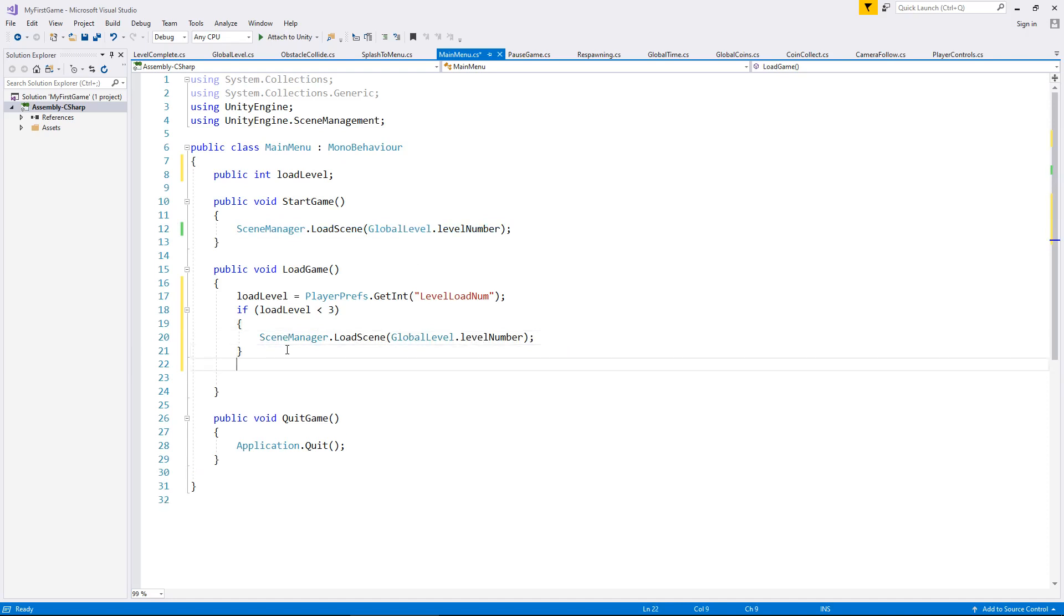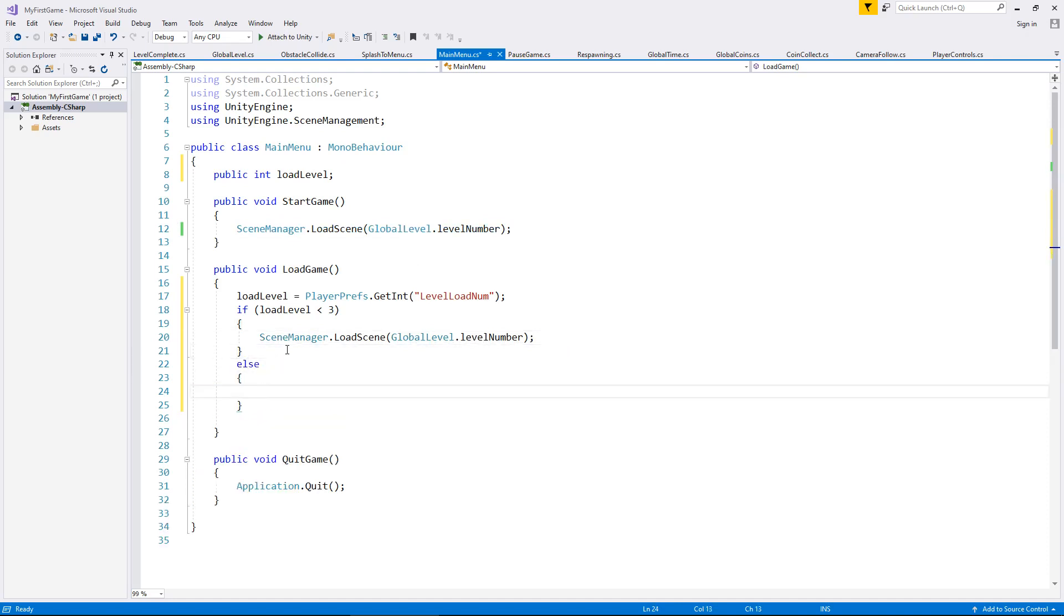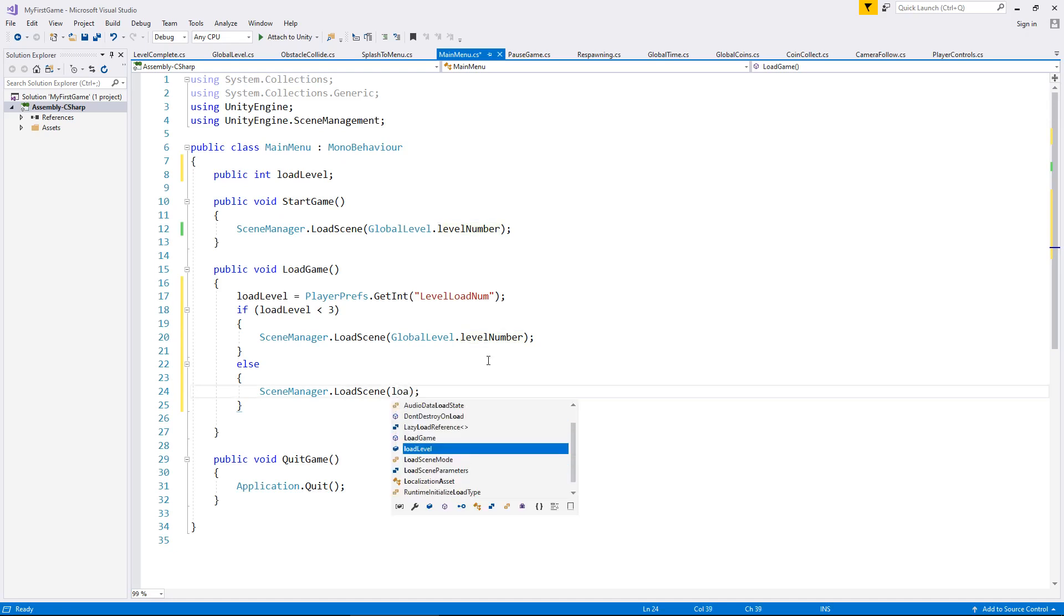We now need an else statement because we're saying if that isn't the case, if it's 3 or above, then we do the same kind of thing except instead of global level dot level number, we change that to load level.